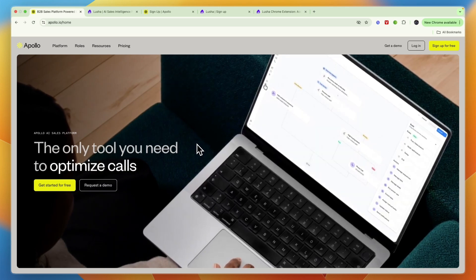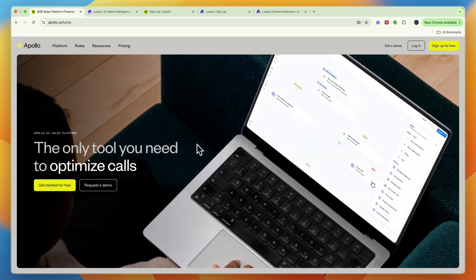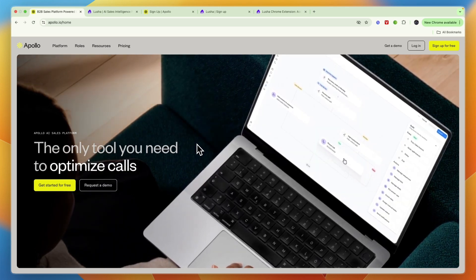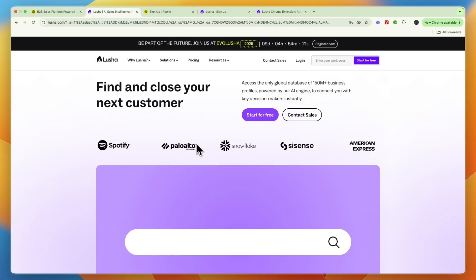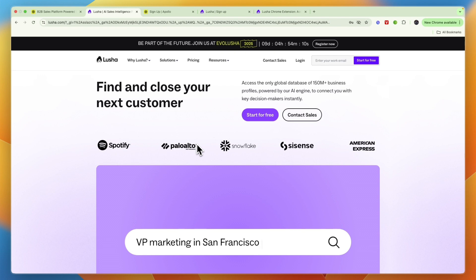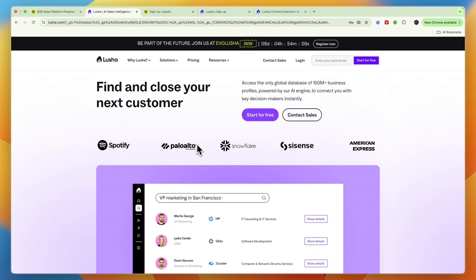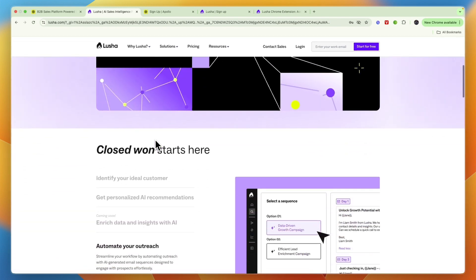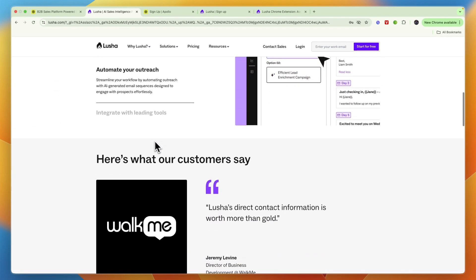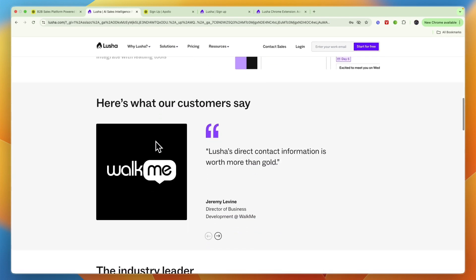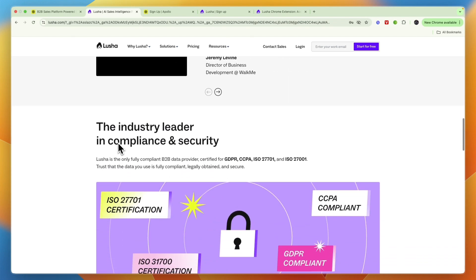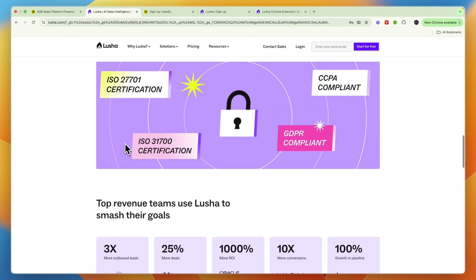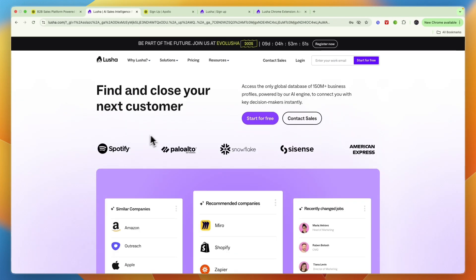In this video, I will compare Apollo.io versus Lusha and tell you which of these tools may be best for you and your business. So I'll go over what exactly they do, who they are for, and ultimately which one I would pick depending on what exactly you're looking for.